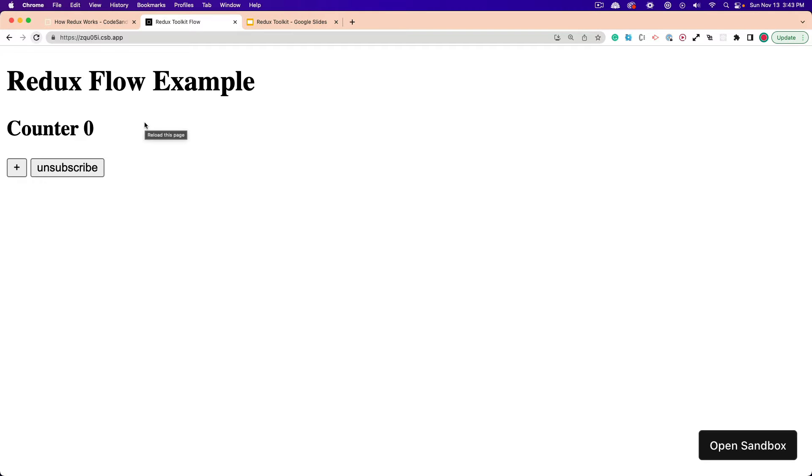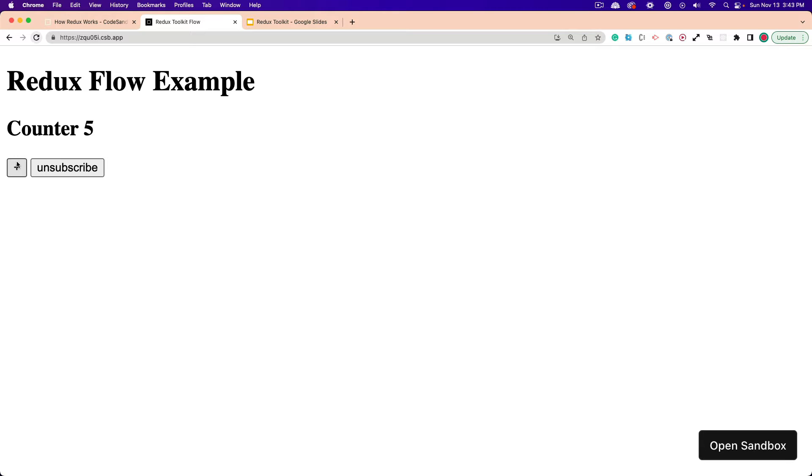All right, in this example app, we're going to be using Redux Toolkit to manage a count state or count variable. You can see when I click the plus button, the count goes up. So we're going to be learning all about Redux, all the definitions you need, and I really want to encourage you to stick through the definitions because I think that's where 90% of the people get confused. So let's get started.